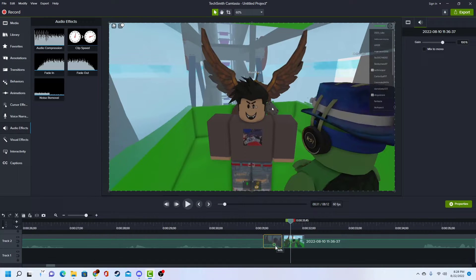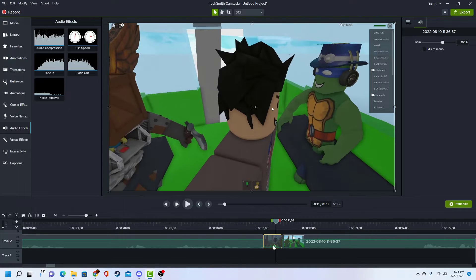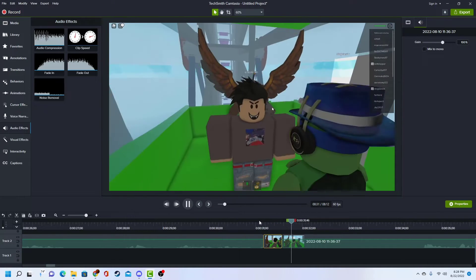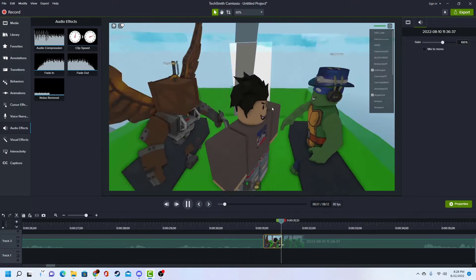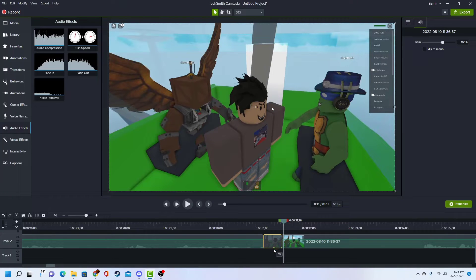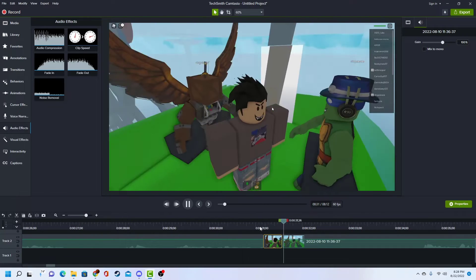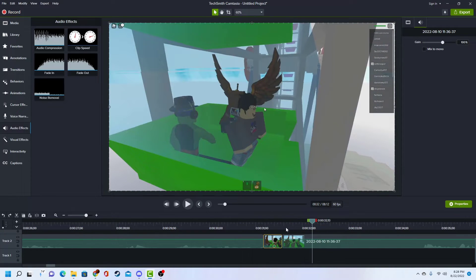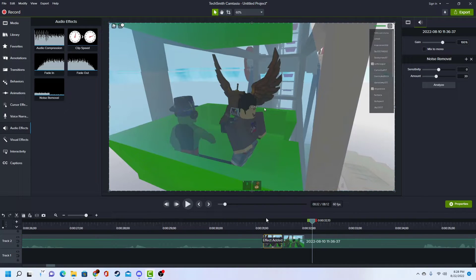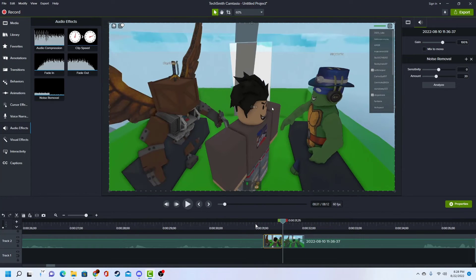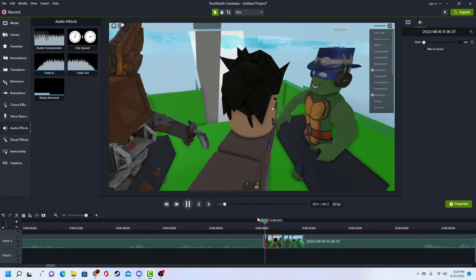That's pretty loud. But you can also make it barely anything. There's also noise removal — you can just add that if you want. You don't need to necessarily, but all you need to do is just go to gain and make it zero.